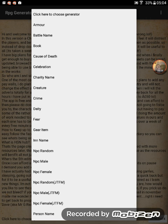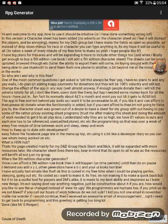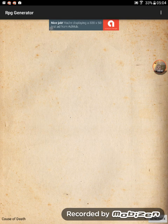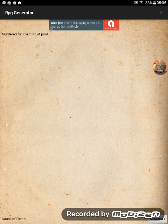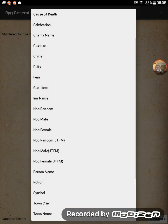So for example, if you want a cause of death for whatever reason you might need one — there you go: infected hand, trampled by a horse, poisoned, infected, old age, murdered for cheating at cards. There we go.